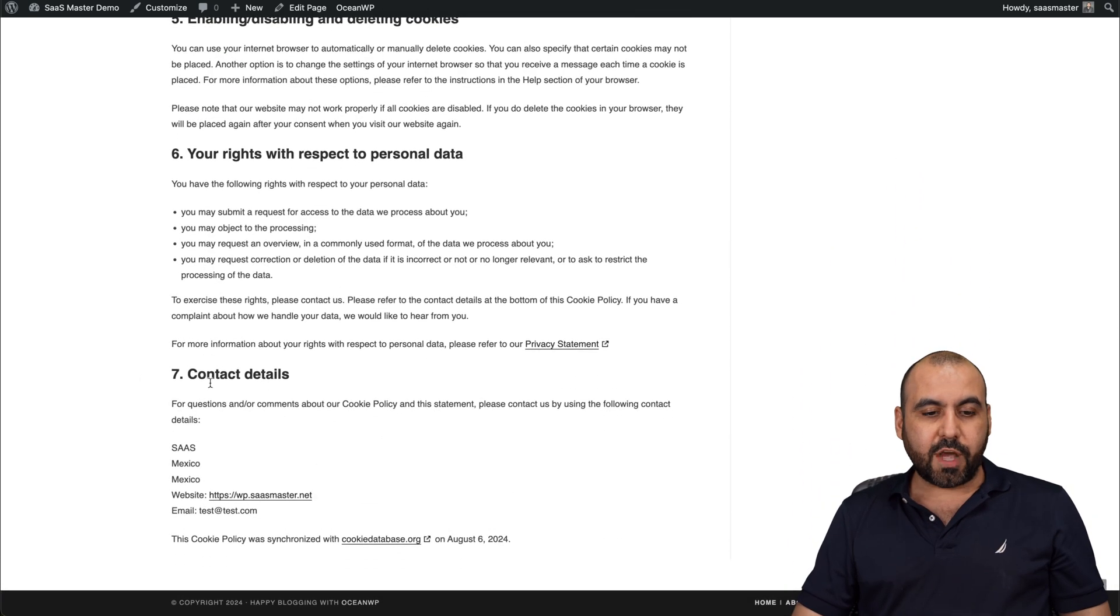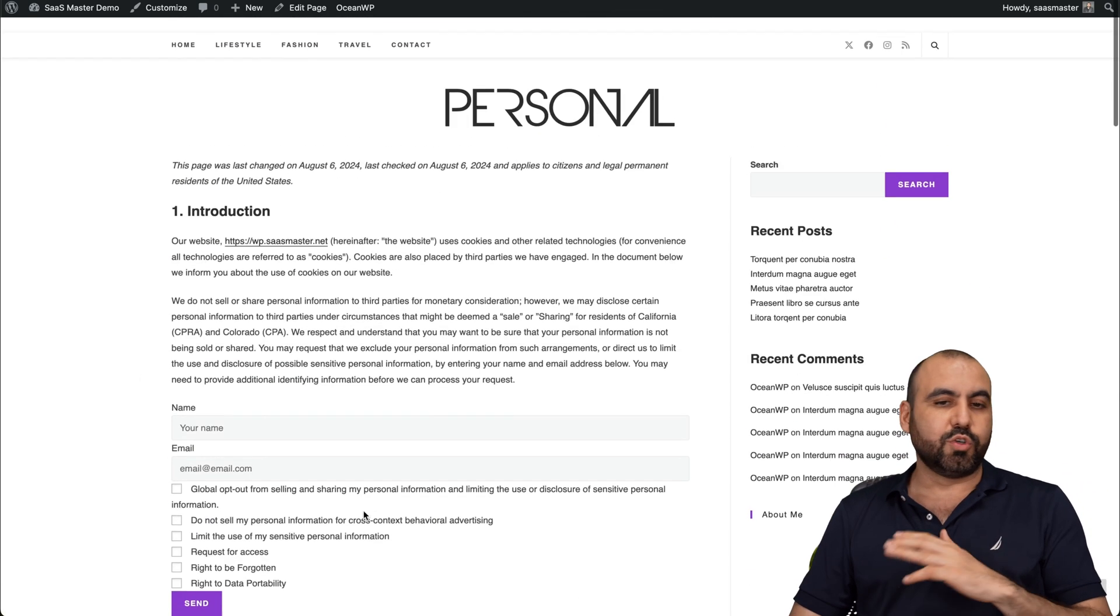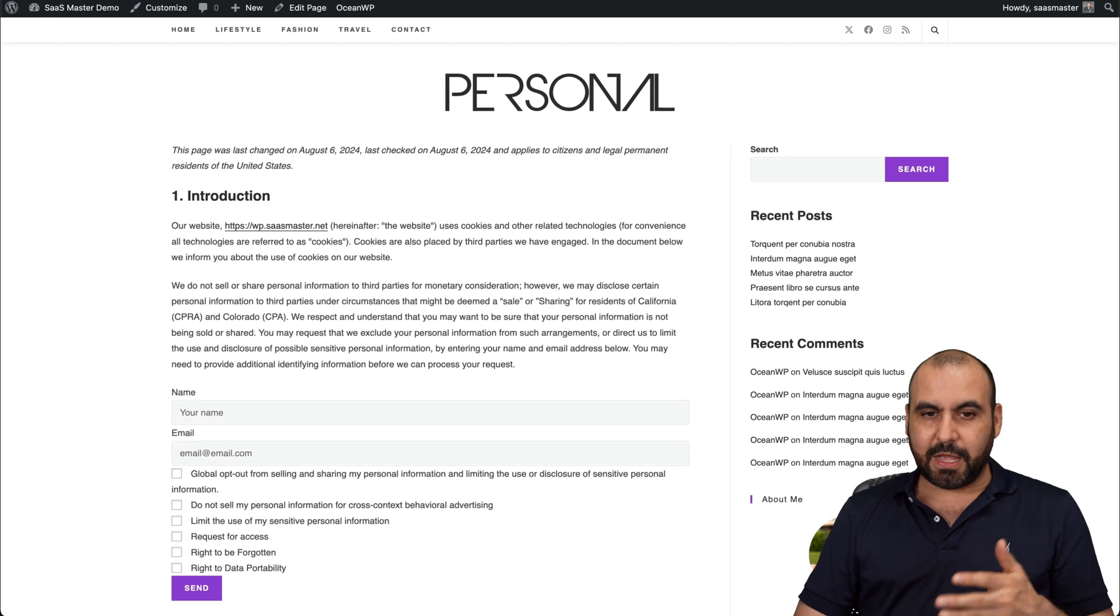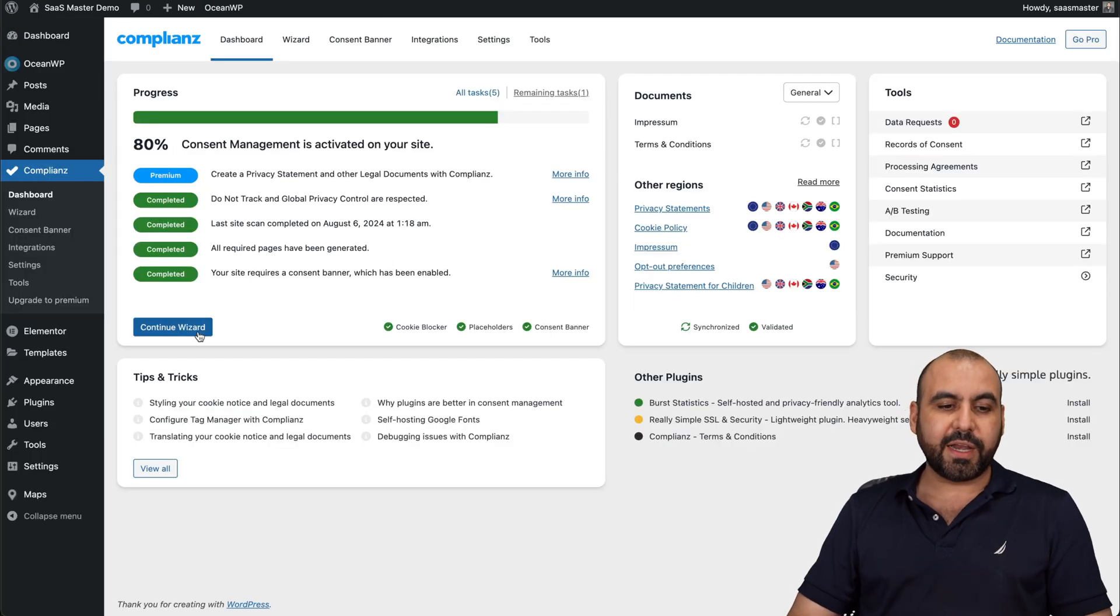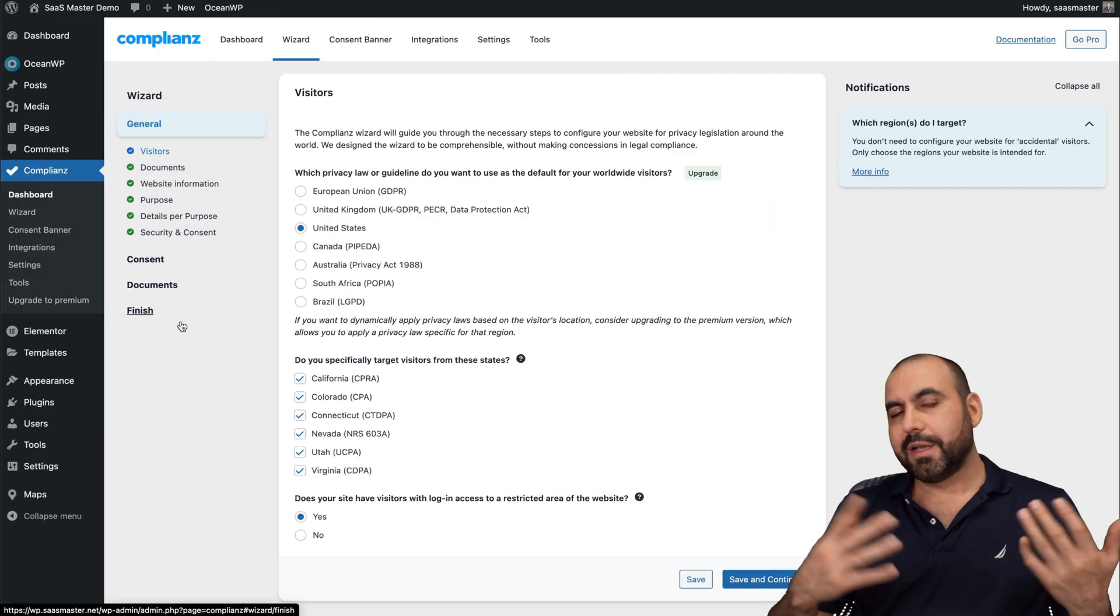This was all created automatically just by a few settings that I had to set up in the beginning. Also the contact details. In this case it just has demo data, but it's super easy to set up. To do so, you're going to get started with the continue wizard.